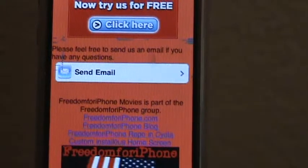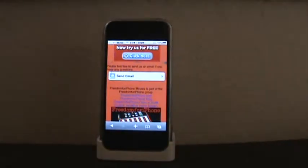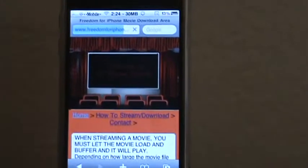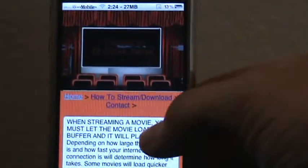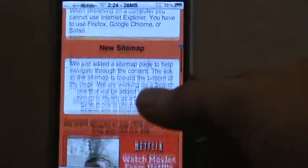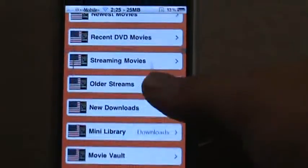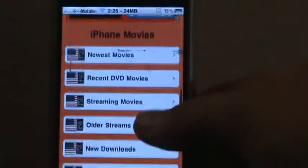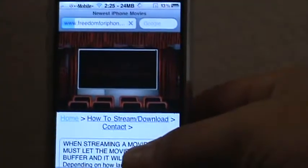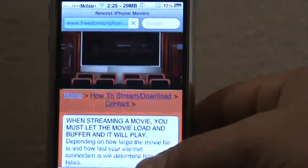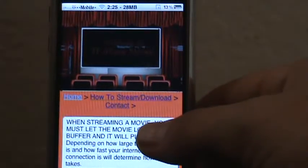Let me back out for a minute — got to log in. Once you log in, you can start looking around for movies. Let's find one. We'll go to newest. Letting you guys have a peek there, we'll take a quick look at this page. We're not here to show off the movies, we're trying to show you how to download movies from freedomforiphonemovies.info.